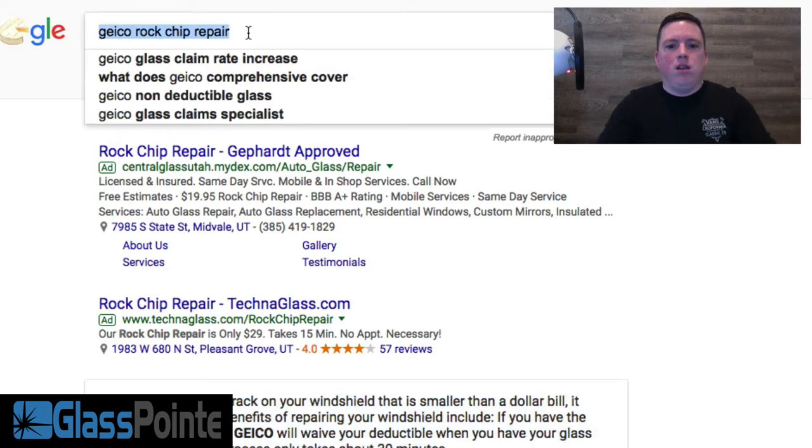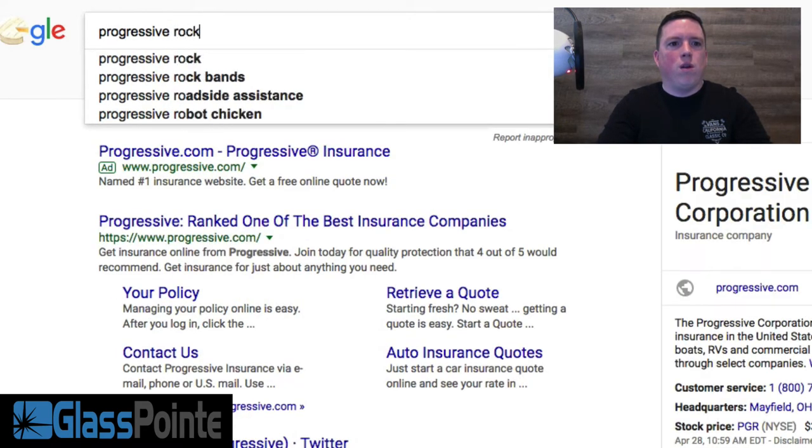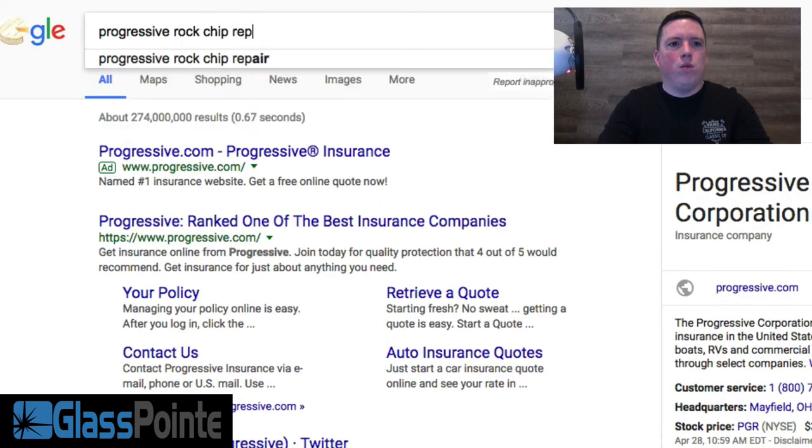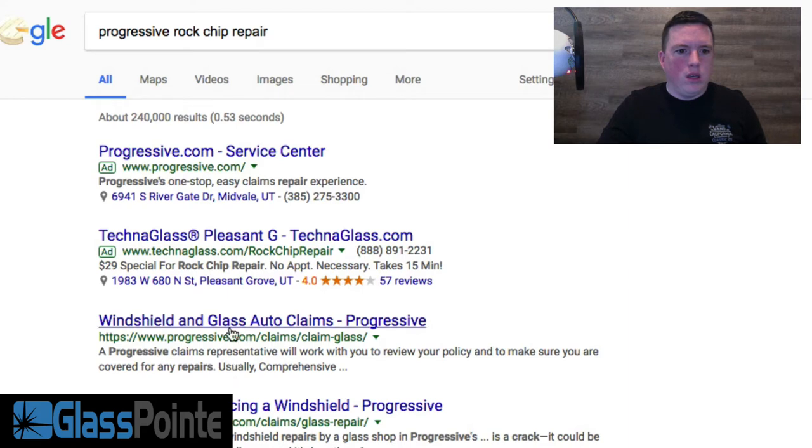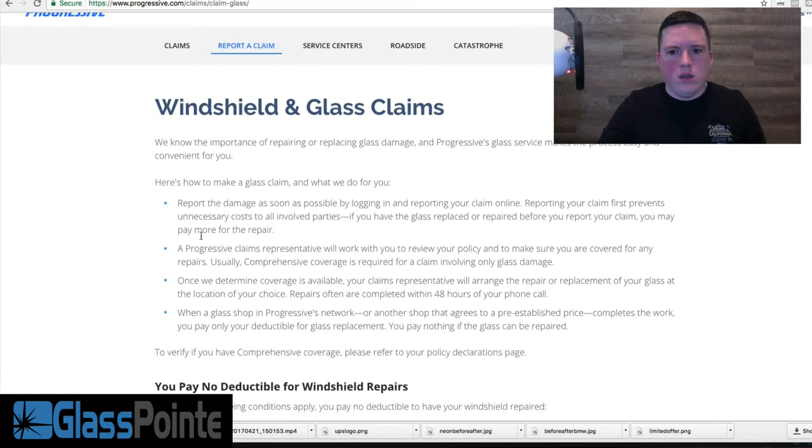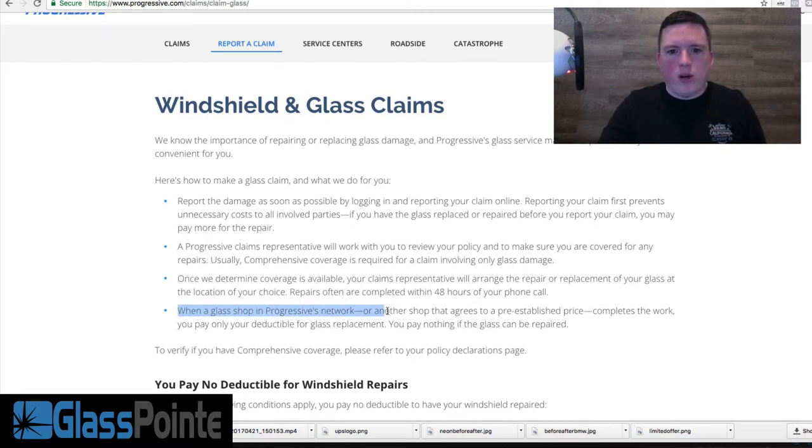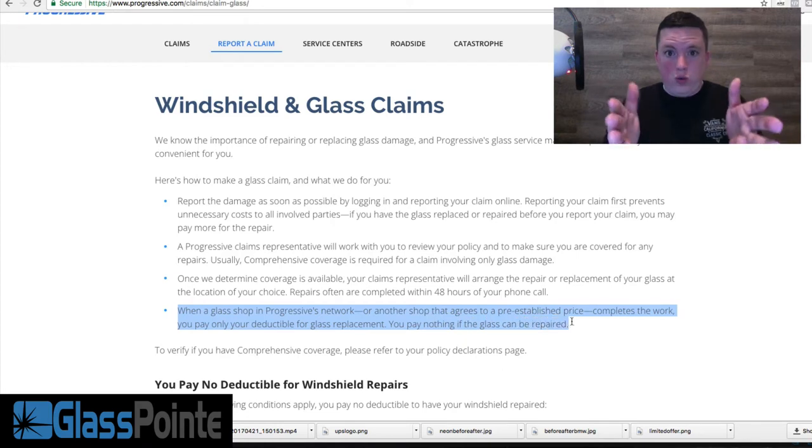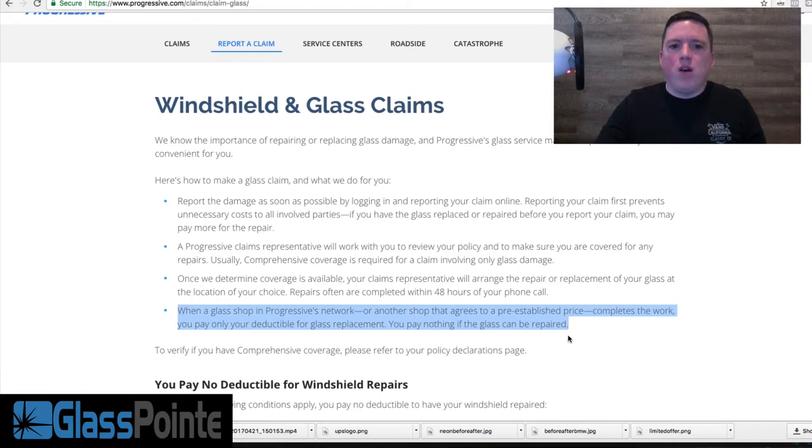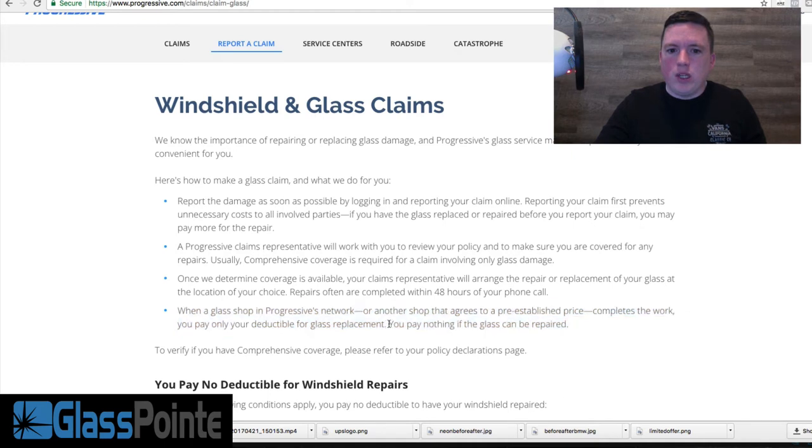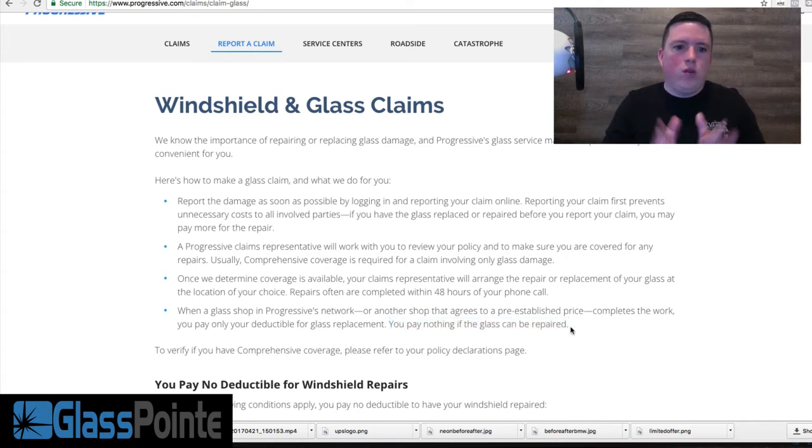All right, let's take a look at Progressive rock chip repair. Let's go ahead and click. We'll click right here, see what it says: 'Windshield and glass claims.' Right here—'When a glass shop in Progressive's network or another shop that agrees to a pre-established price completes the work, you pay only your deductible for glass replacement. But check this out: you pay nothing if the glass can be repaired.'